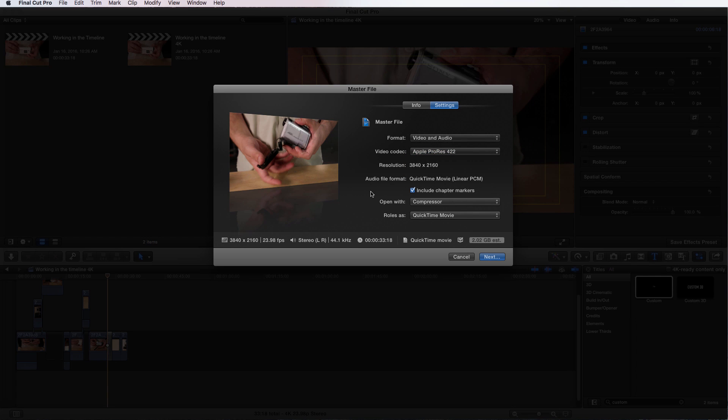It's not going to be the best way to do it unless you're rendering uncompressed and then you're doing that. But then you have an uncompressed file that's probably going to be quite large.